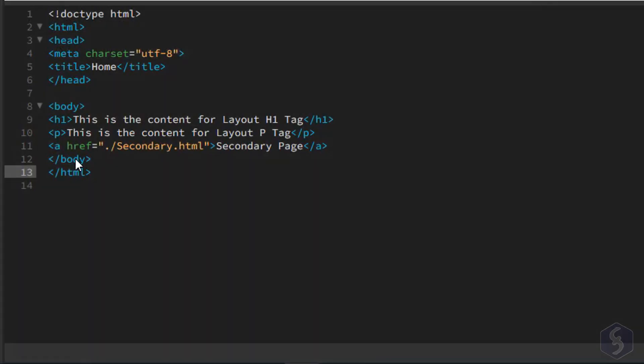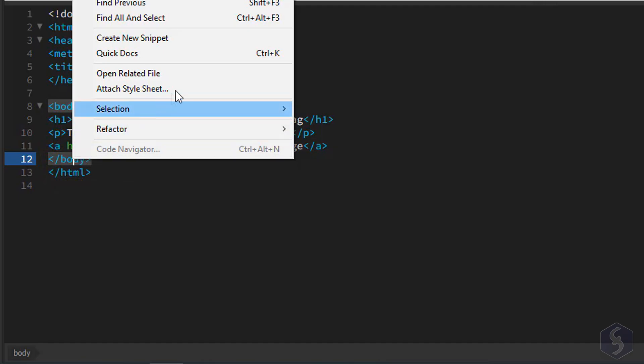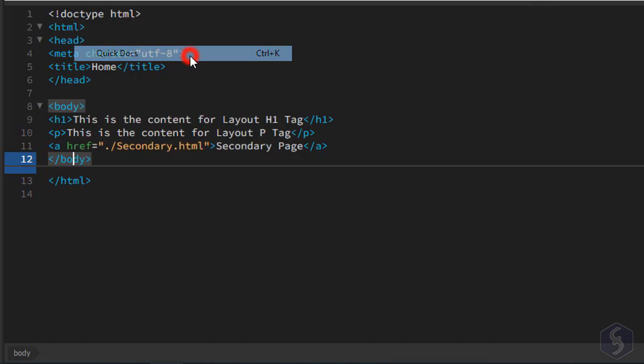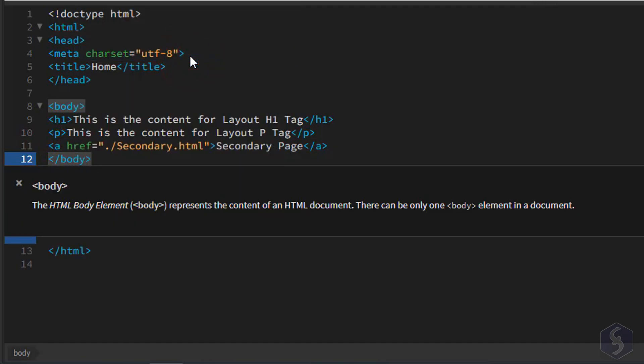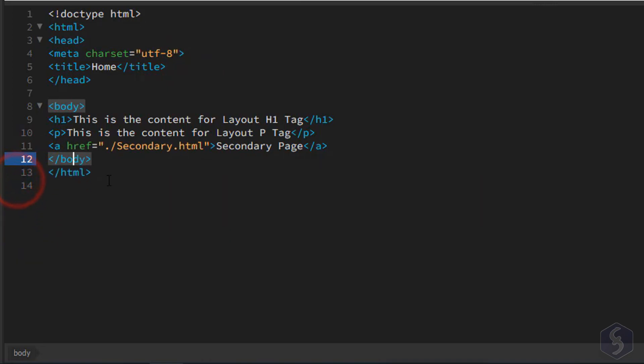To get help and hints you can right-click on any tag and go to Quick Docs. This gives you all of the information you need to know about the tag and how to use it.